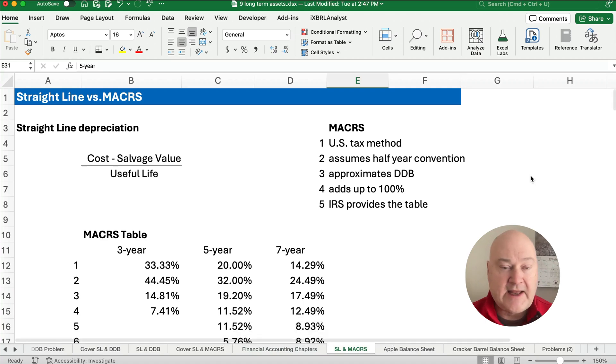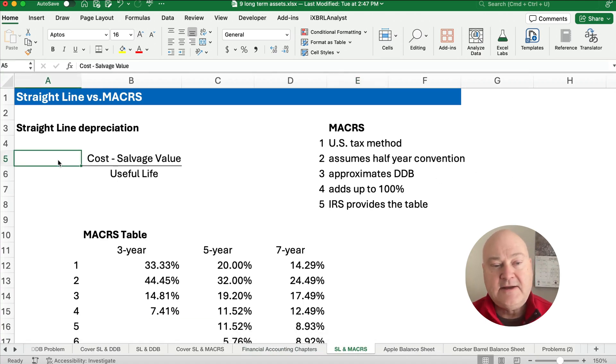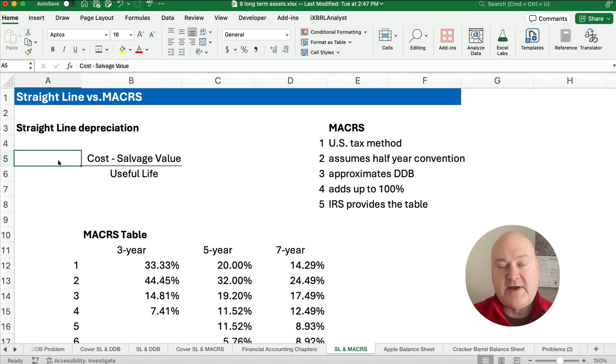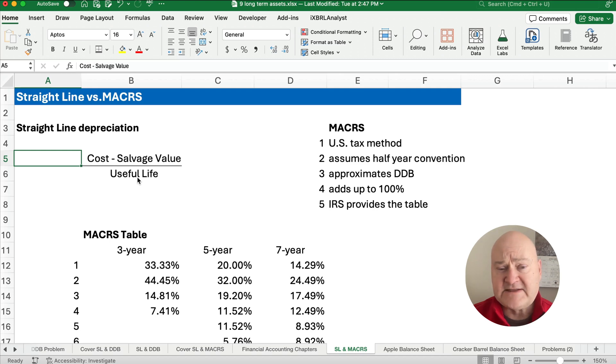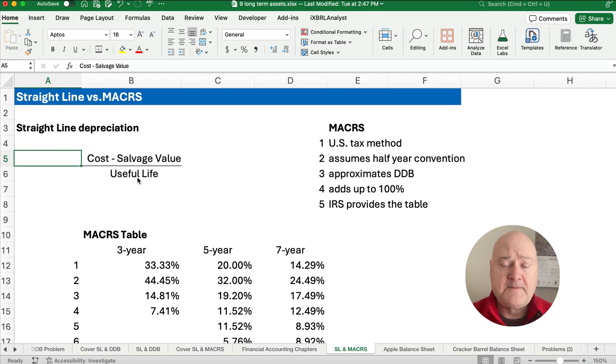What is straight line? Well, straight line is the basic depreciation method that you should know. It's cost minus the salvage value divided by the useful life, and that's the same each year assuming a full year.